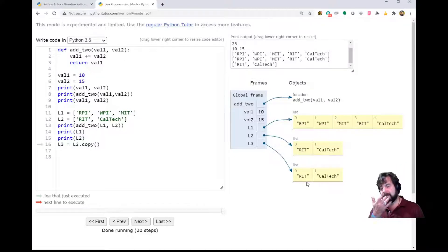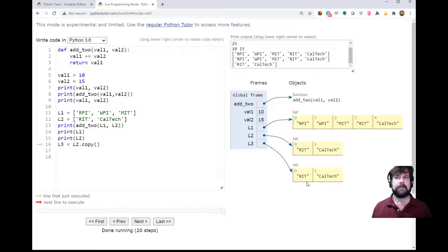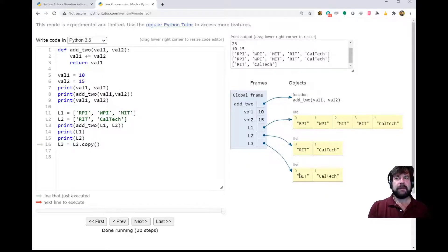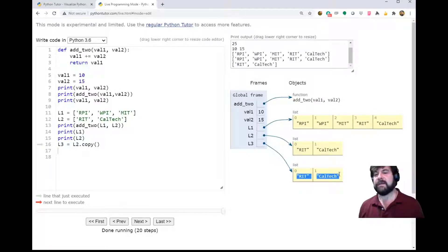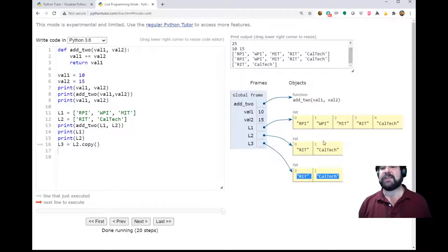[Student]: If I do l3 equals l2.copy(), now l3 and l2 contain the same elements, but it's not the same memory location, right? [Instructor]: Exactly. You see how there are two separate pointers pointing to two separate places in memory? That's exactly what's happening.